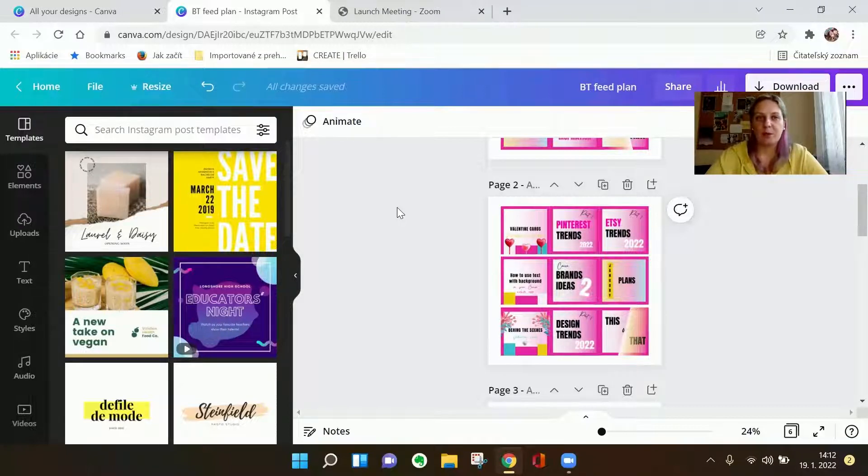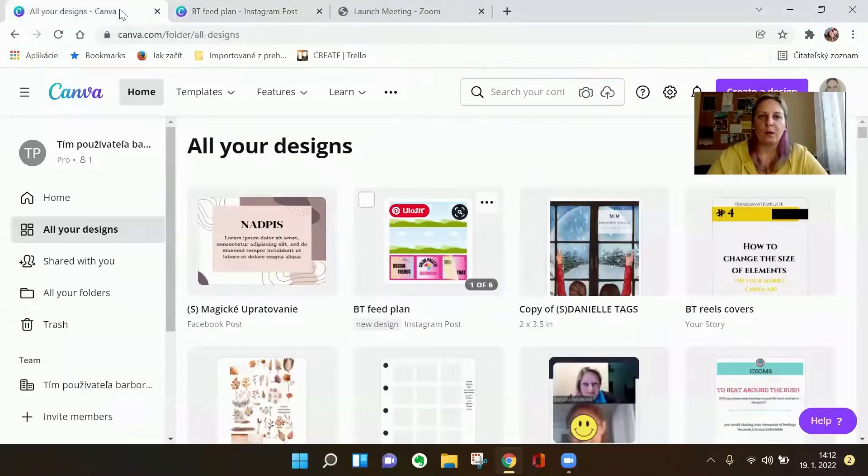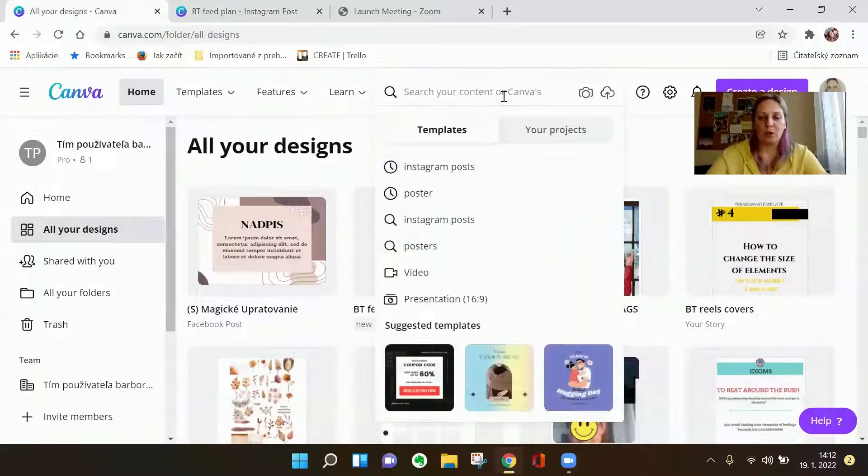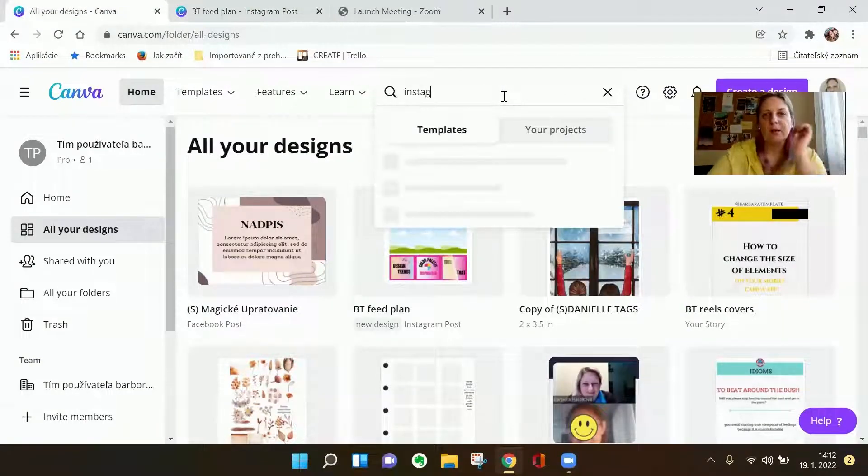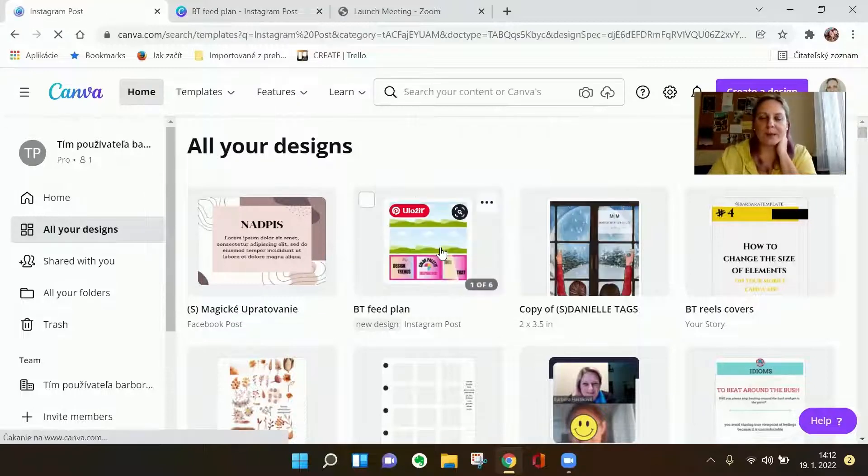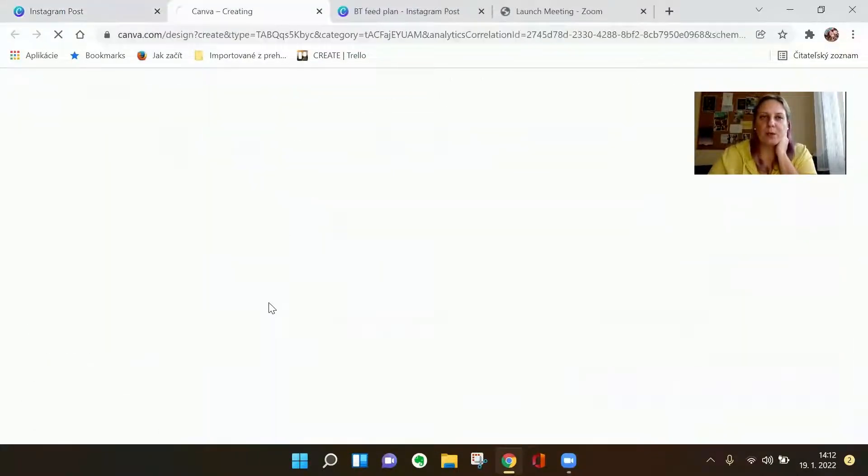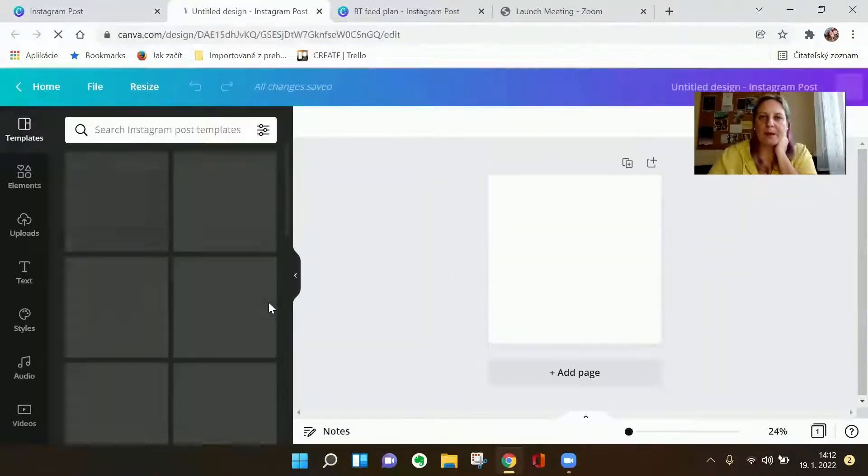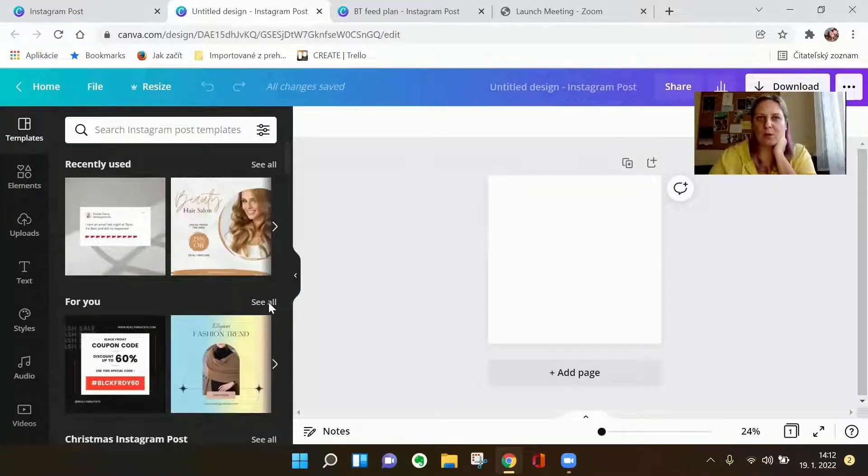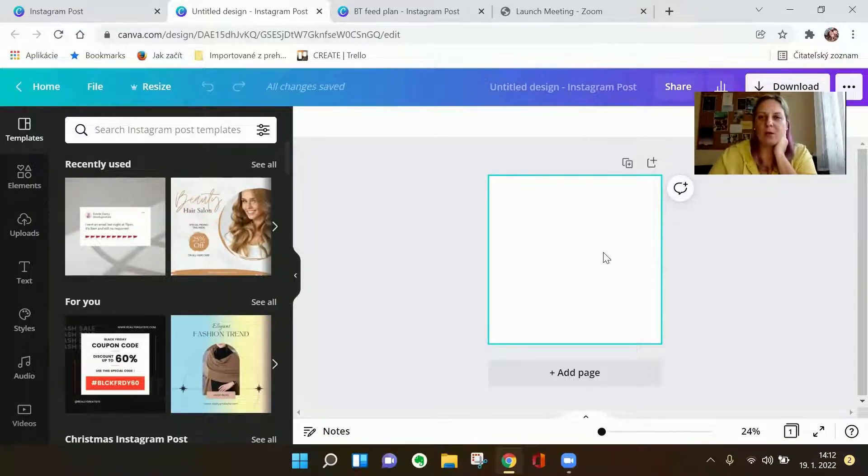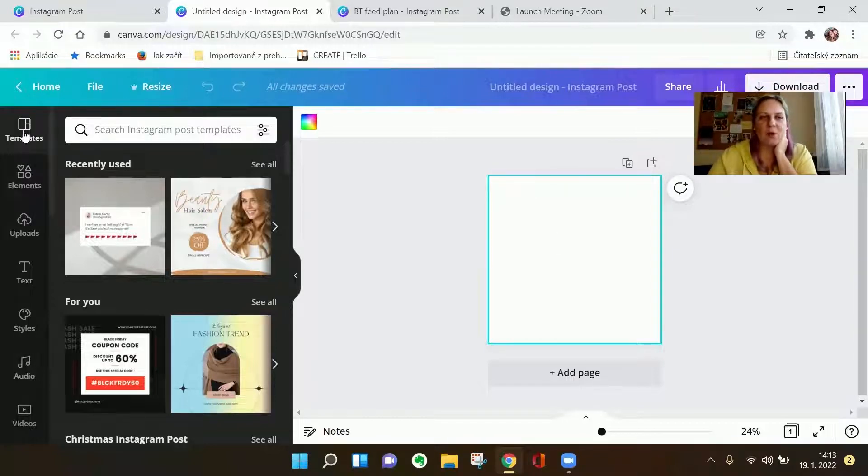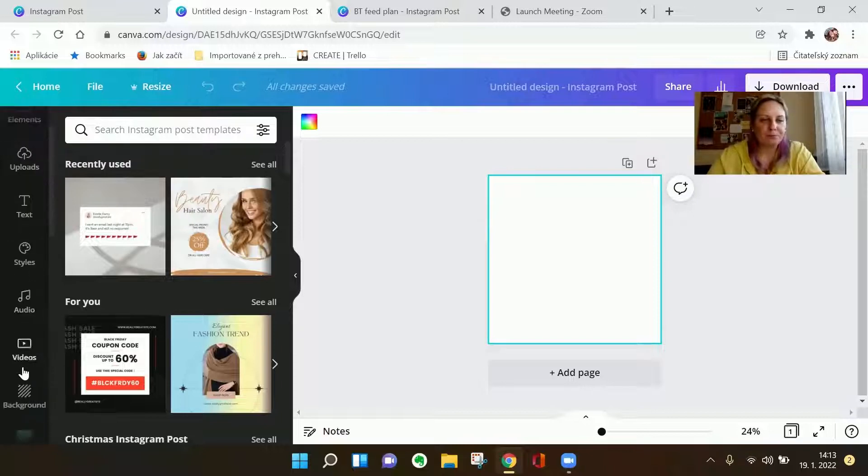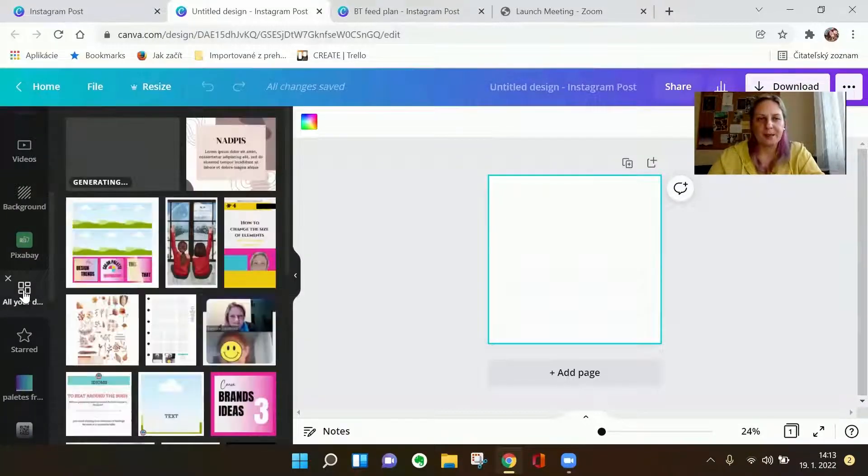But the easiest thing to do is when you open a new design, let's say it's an Instagram post, and I want to use the design which I have already used, what I do is I click on it and I go here on the left to all your designs. It's kind of a square made of four squares.